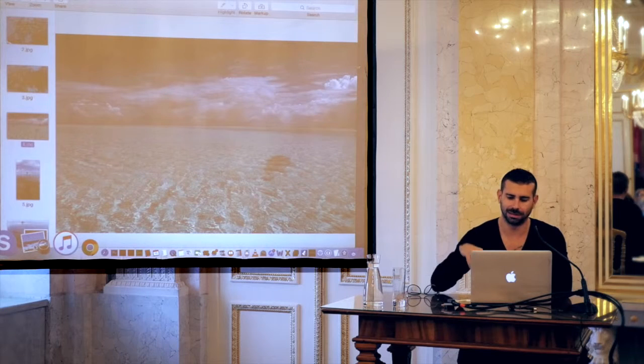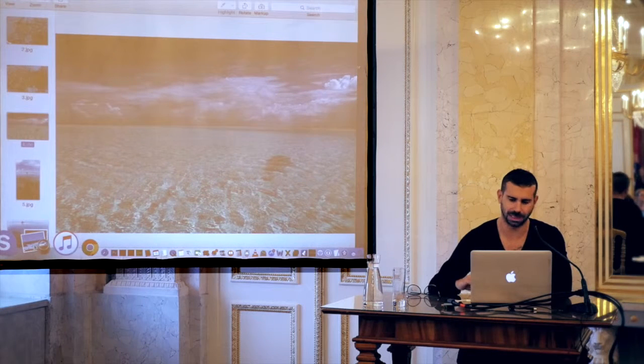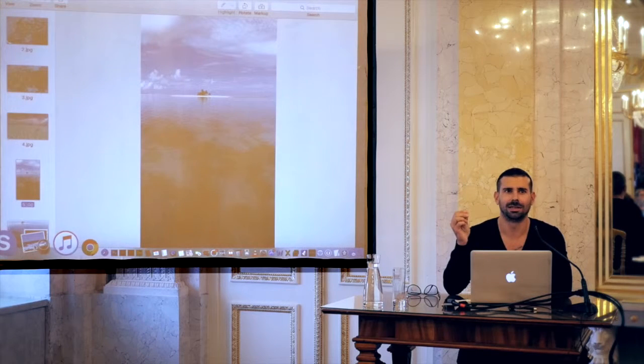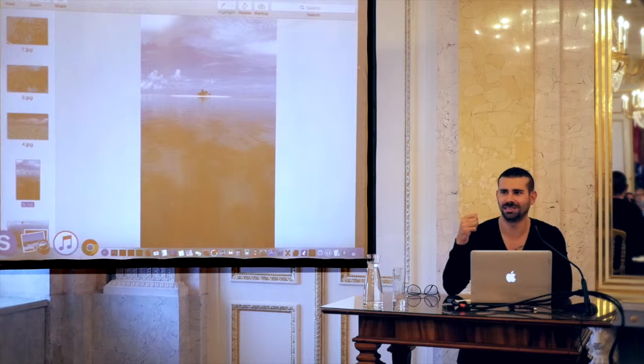A few things happened in Turkey. First, I dived for the first time, and that's why I wanted to have the first image of the movie be underwater — because I was fascinated by this different space. The other thing that was quite fascinating was the landscape as an image, and that this image is great as long as it's just the image.